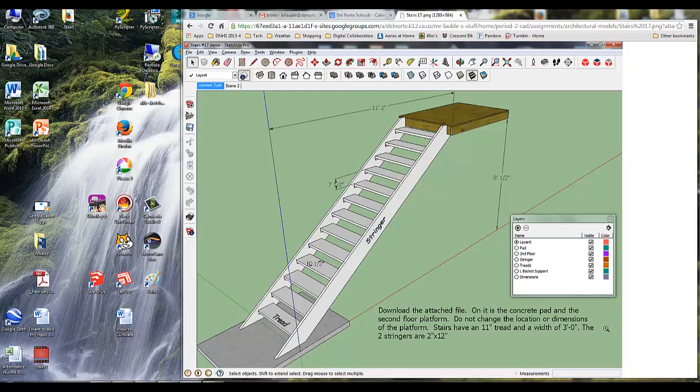All right, now that you've got the treads finished up, and you can see here on my website I'm showing you a picture of what this is going to look like when it's done, we're going to make this stringer. Take a look at the stringer, you'll notice that it sits flat on top of this concrete pad, and then it cuts into this platform at the top.